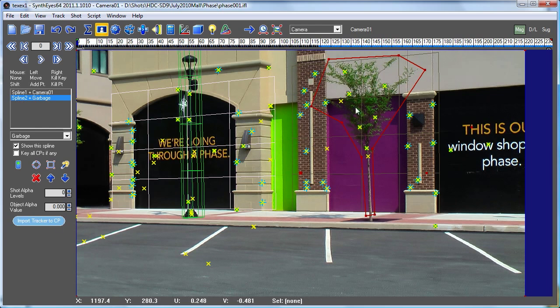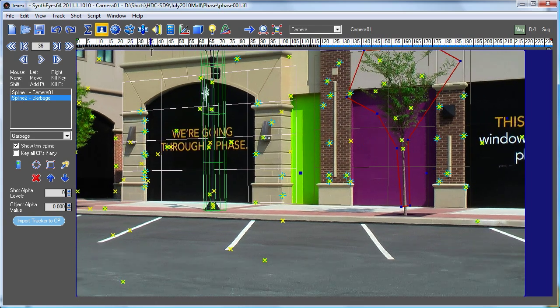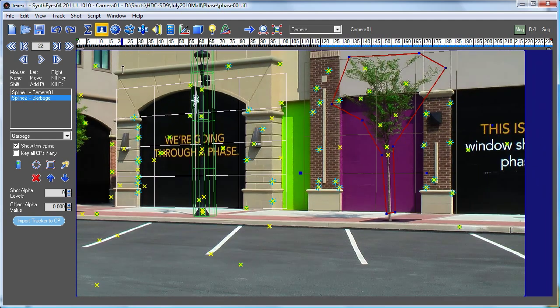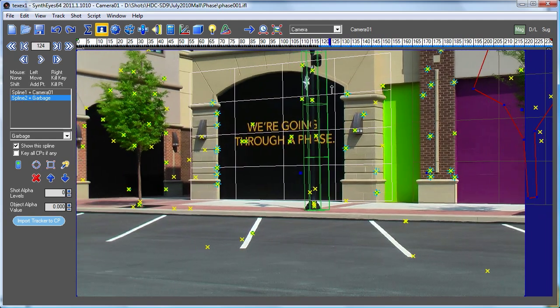And import that tracker's path into that control point, and when I do that, now that spline is going to track along with the tracker.